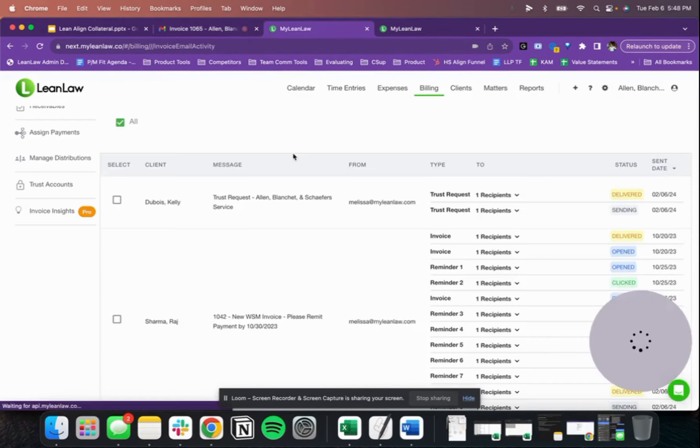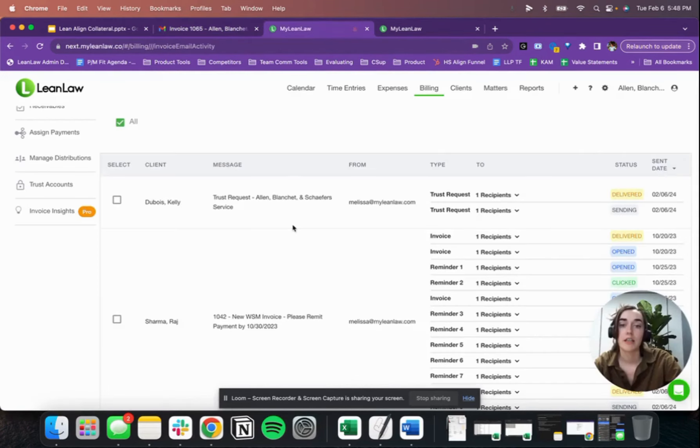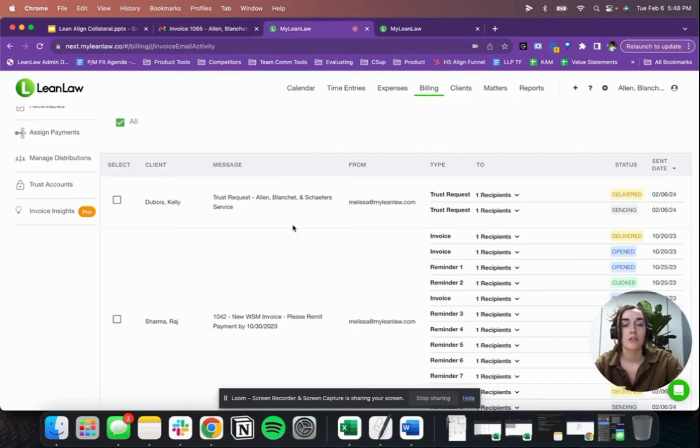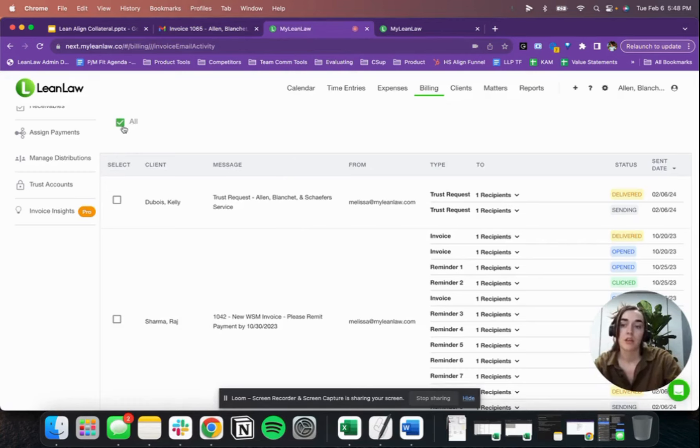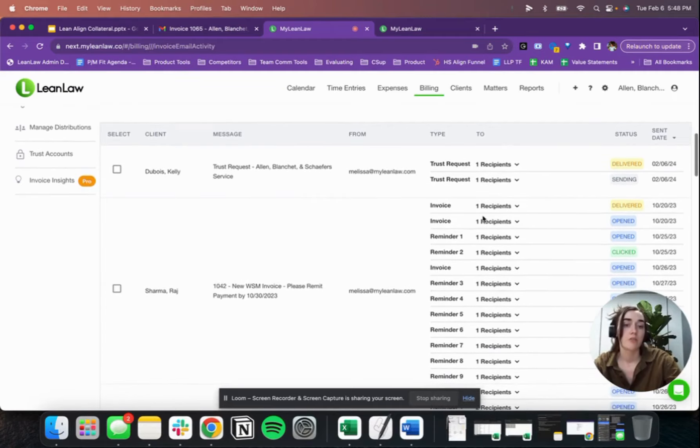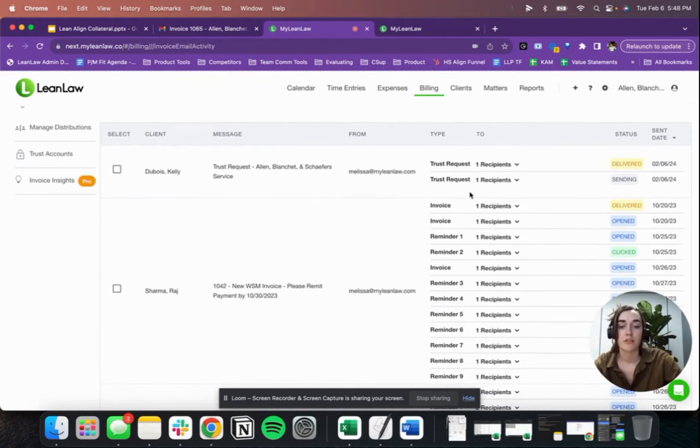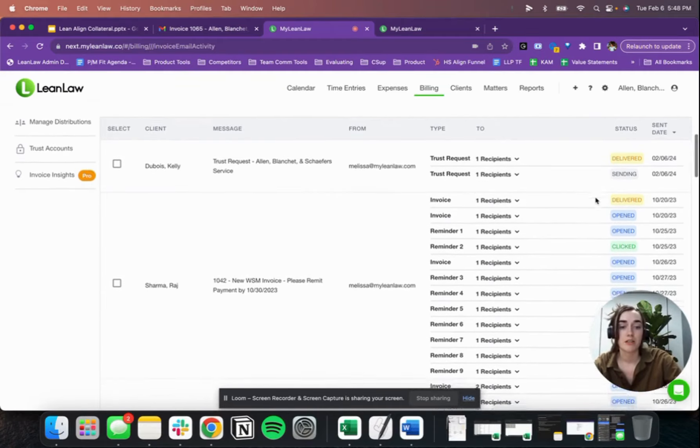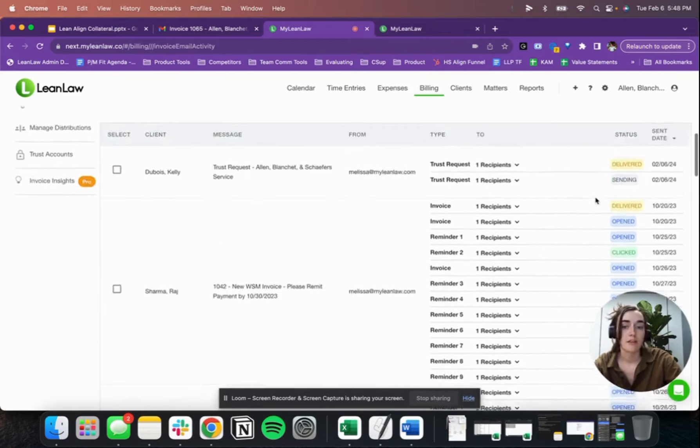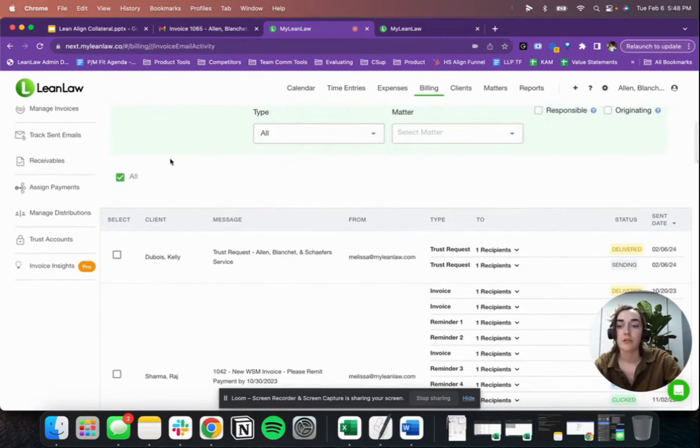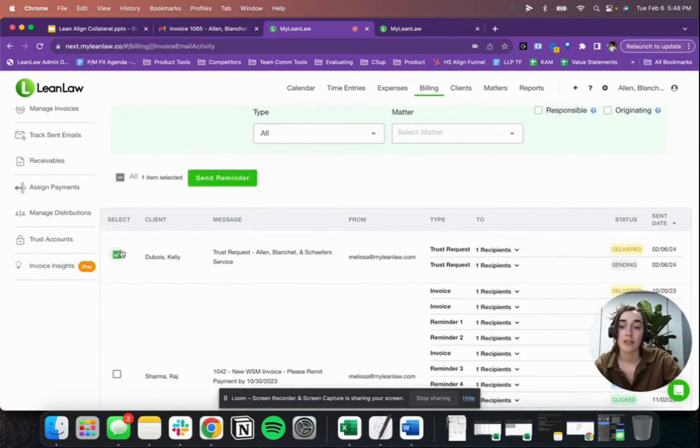The next big lift we enable with LeanAlign is the TrackSend emails page. So you don't have to manage your emails and invoices in different email accounts. All of it's available in LeanLaw. I can take a look and see what has been delivered to my clients in terms of trust requests, invoices, reminders, and what they've paid. I can also send reminders on anything that's outstanding in a really simple way.